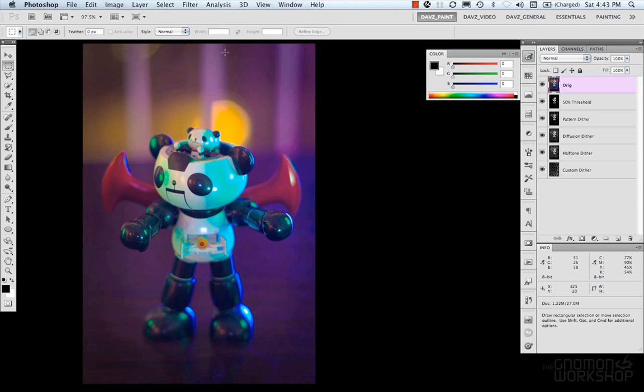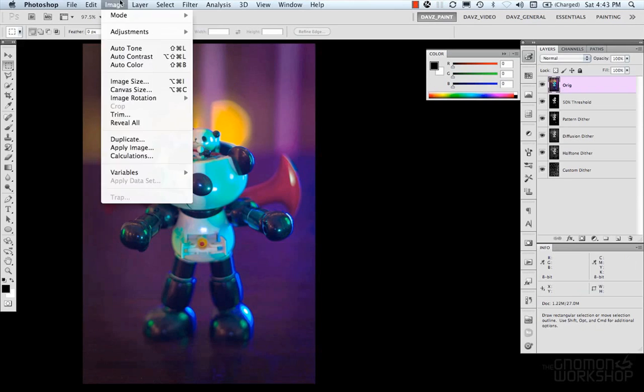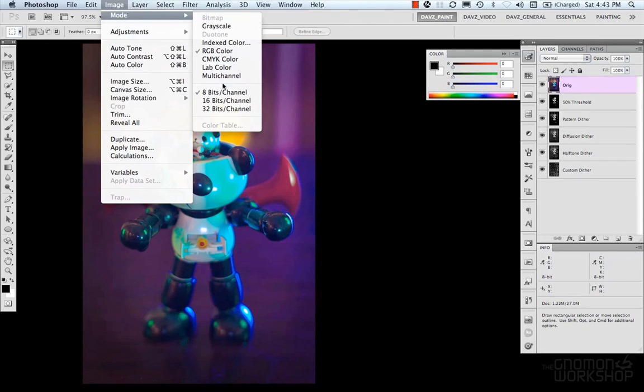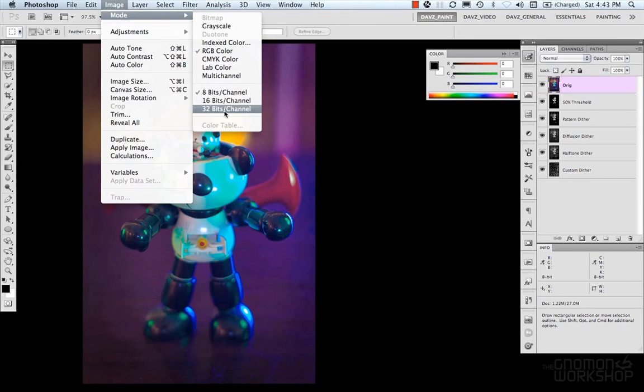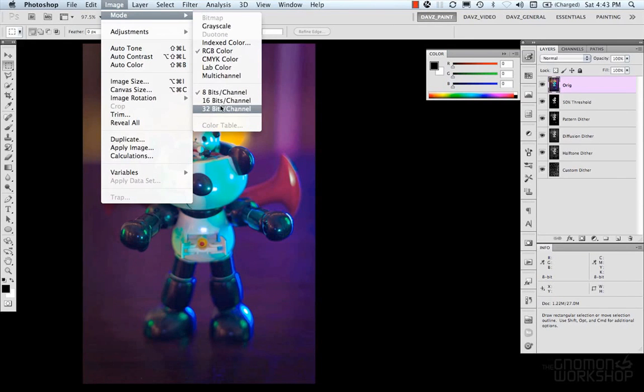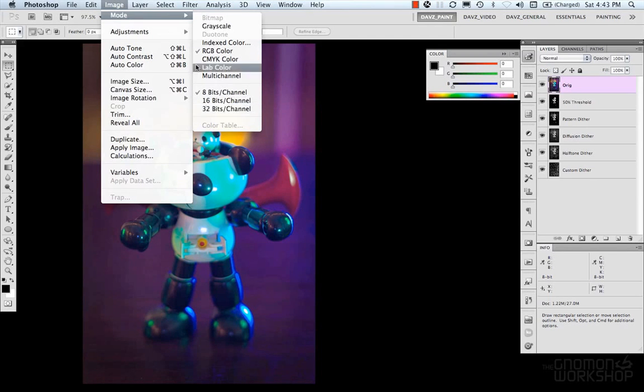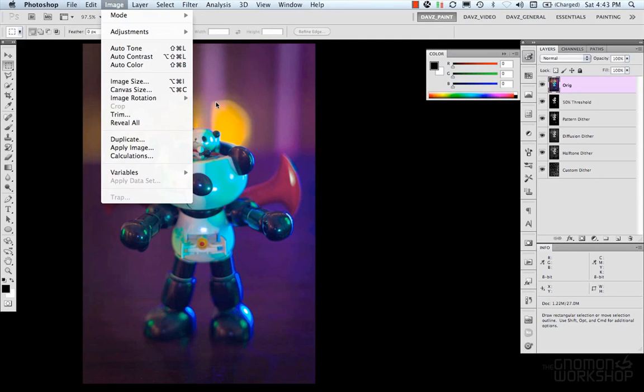Now, there's also 16-bit images, which we look under here. There's 8 bits per channel, 16 bits per channel, and 32 bits per channel. And these 16 and 32 gets into high dynamic range imaging, or HDR. And we'll talk about that stuff later.